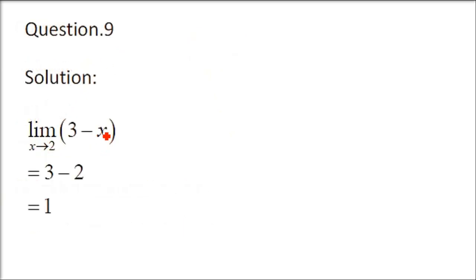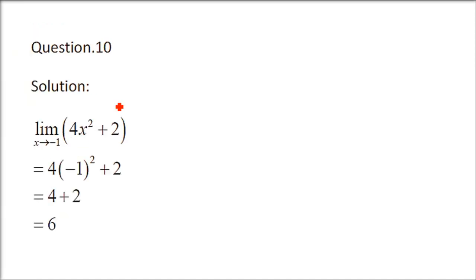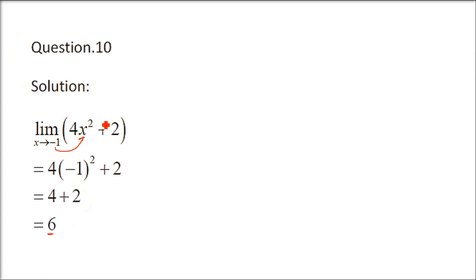Limit x tends to 2, 3 minus x. Just put x as 2. 3 minus 2 is 1. 1 is a very legal valid value. Question number 10. x is minus 1. Minus 1 whole squared is 1. So, 4 into 1 plus 2 is 6. So, no problem here. Direct substitution.